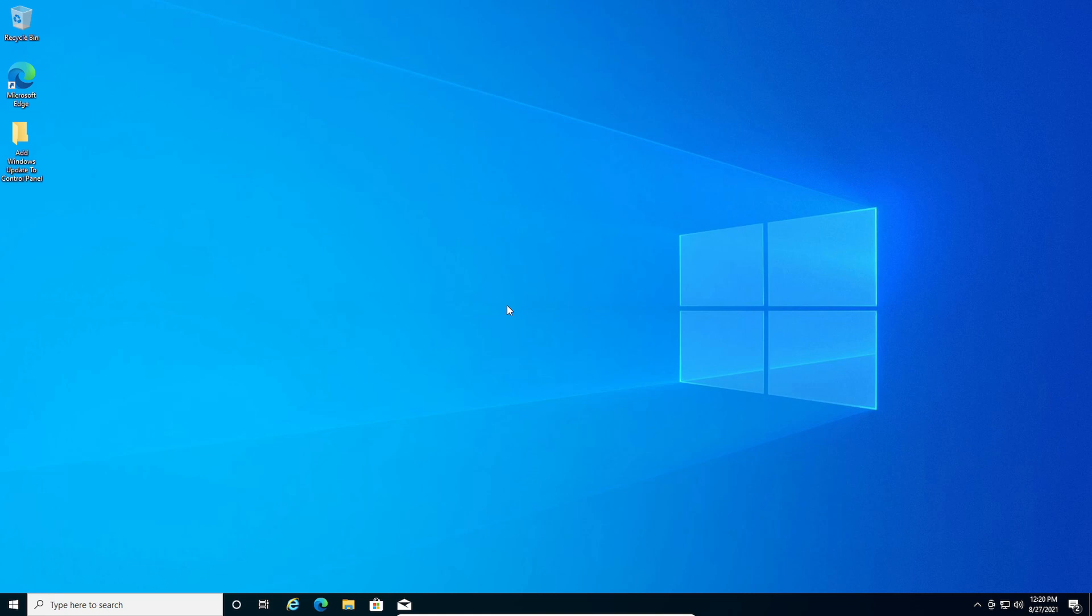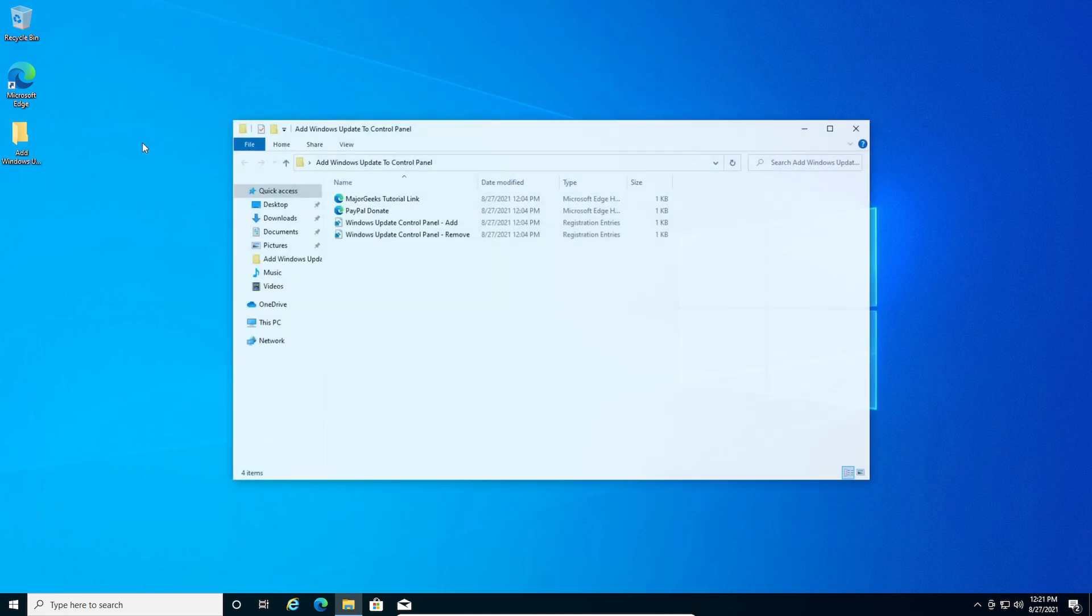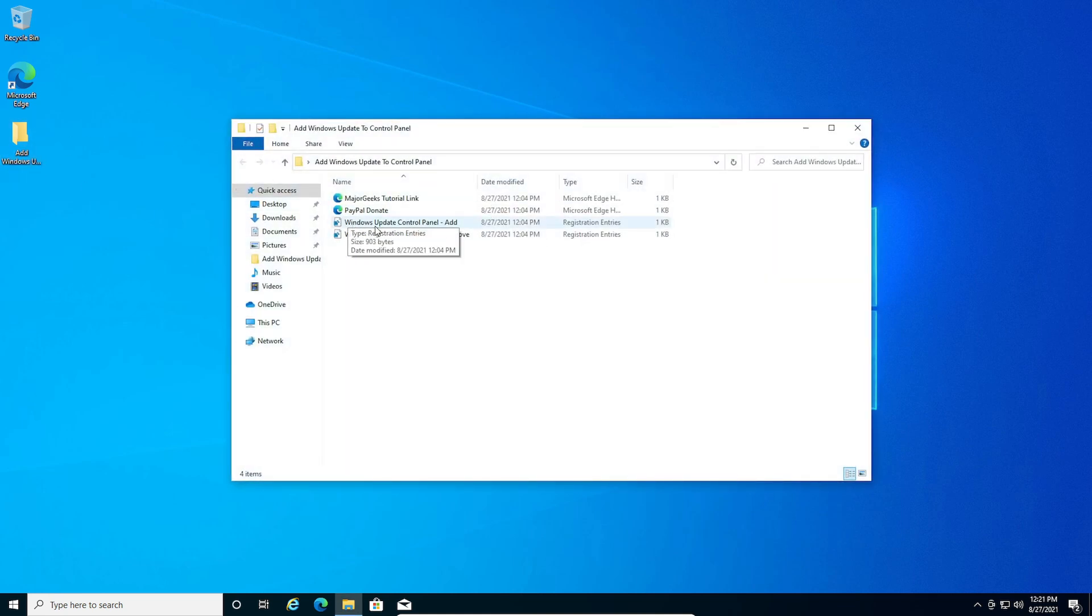So the first thing you need to do is download the folder in the description below and you need to run the Windows Update Control Panel dash add registry file.